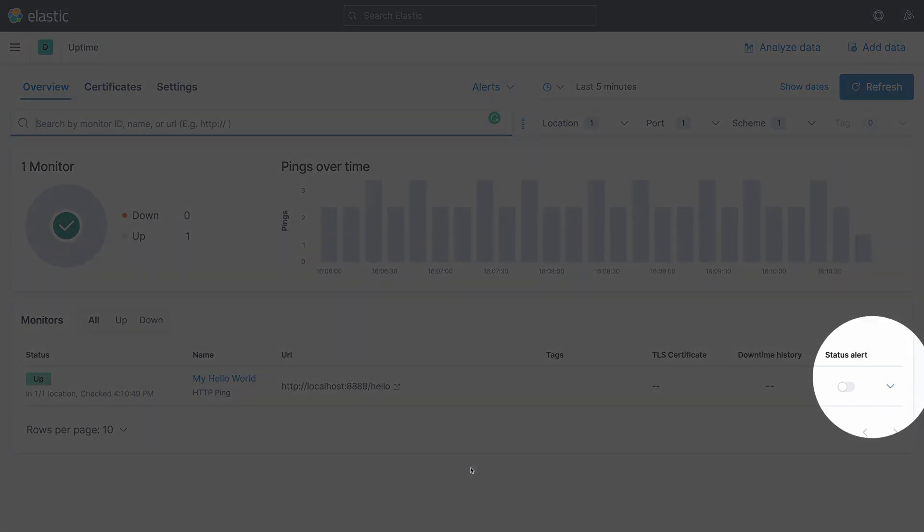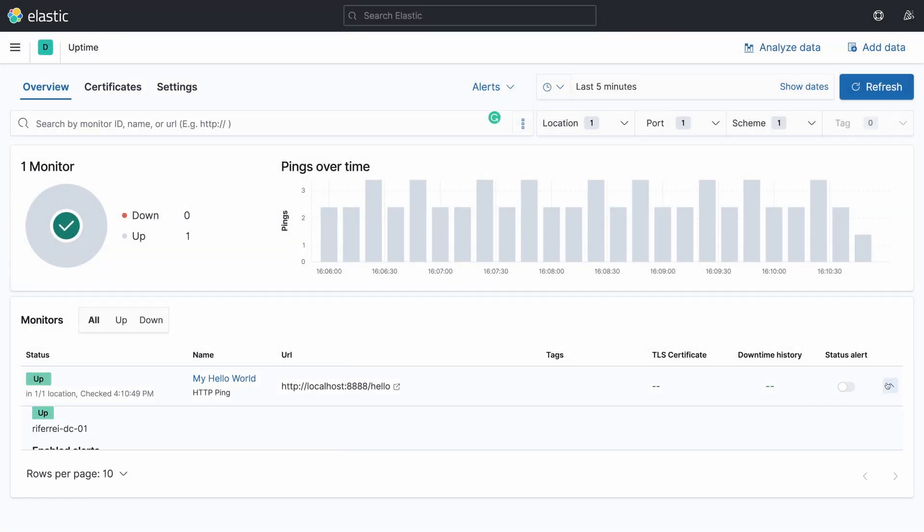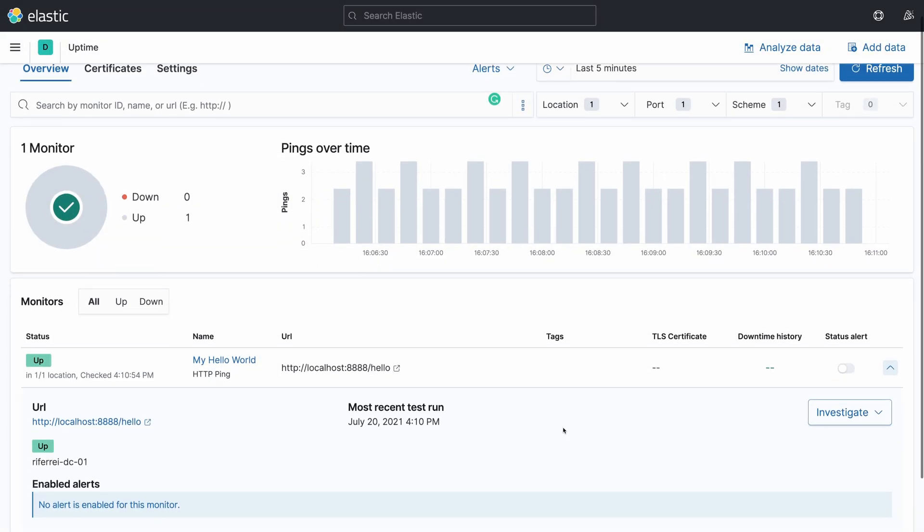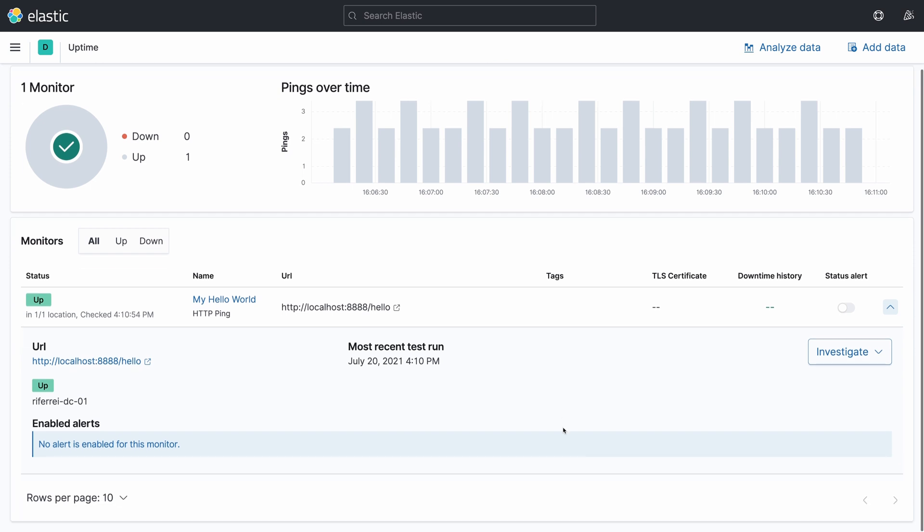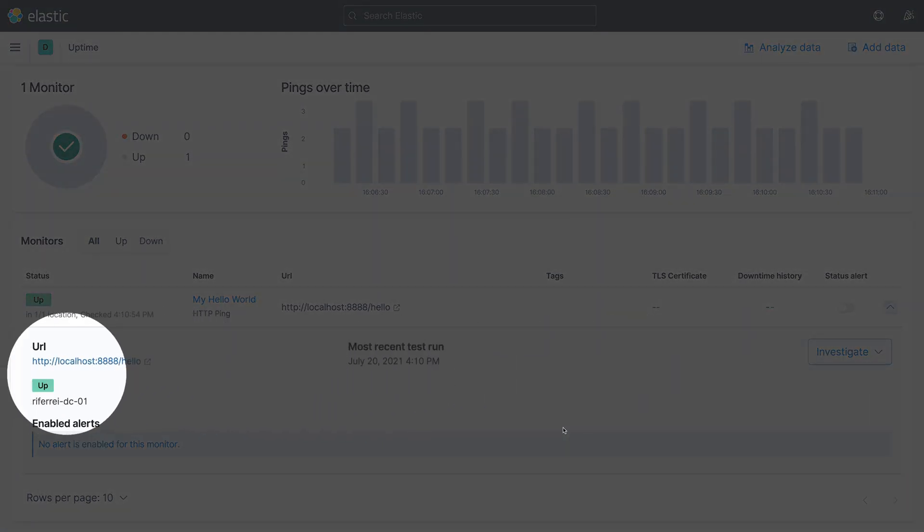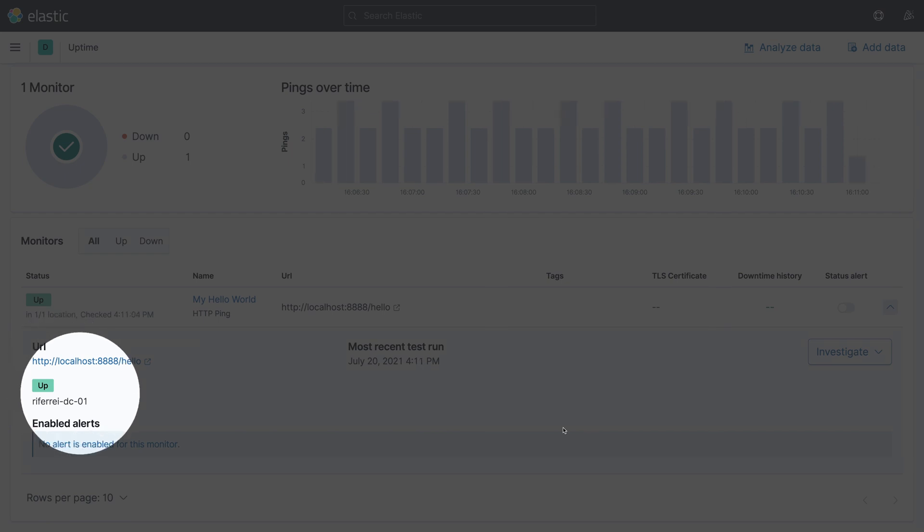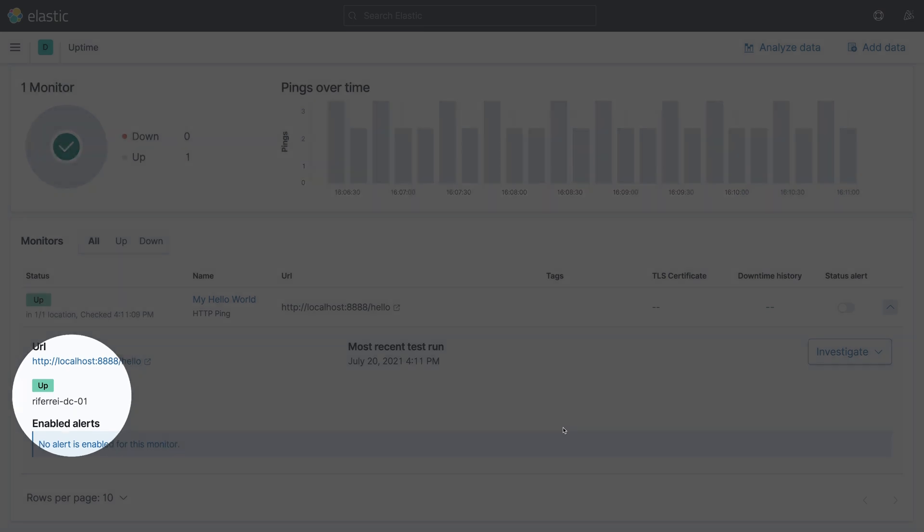You can see this information by expanding the line that shows your configured monitor. Just click here on this arrow down. Now, right below the information that says if your configured endpoint is up or down, you can see that there is a location that corresponds to what we configured in the heartbeat configuration file.